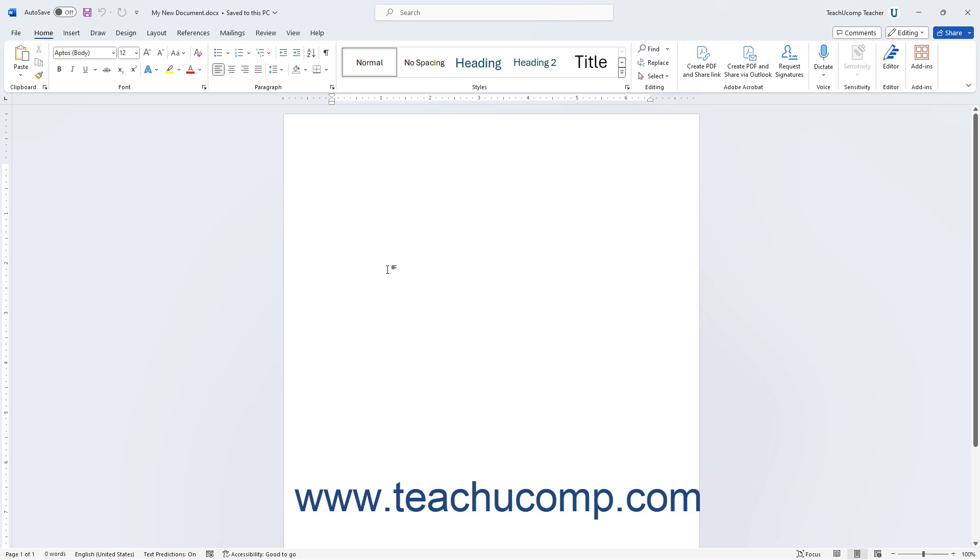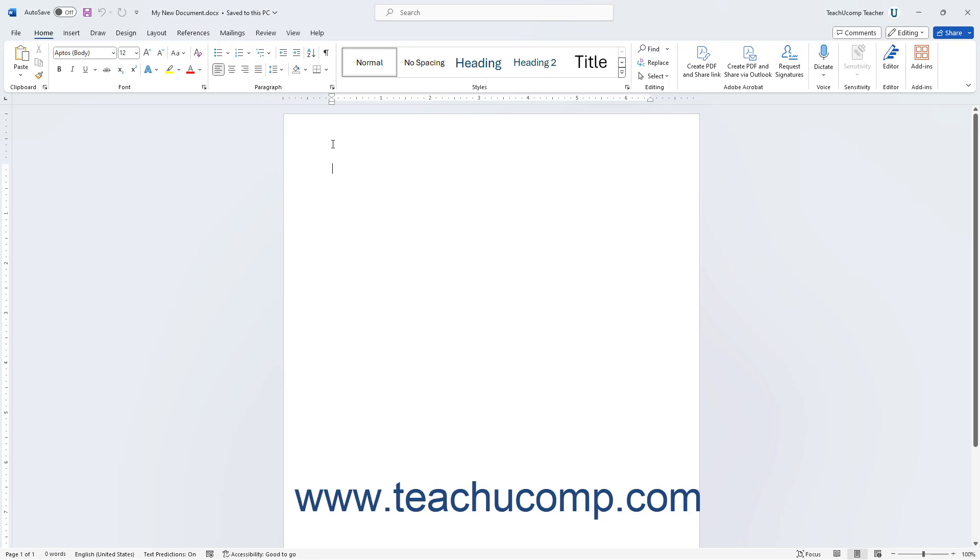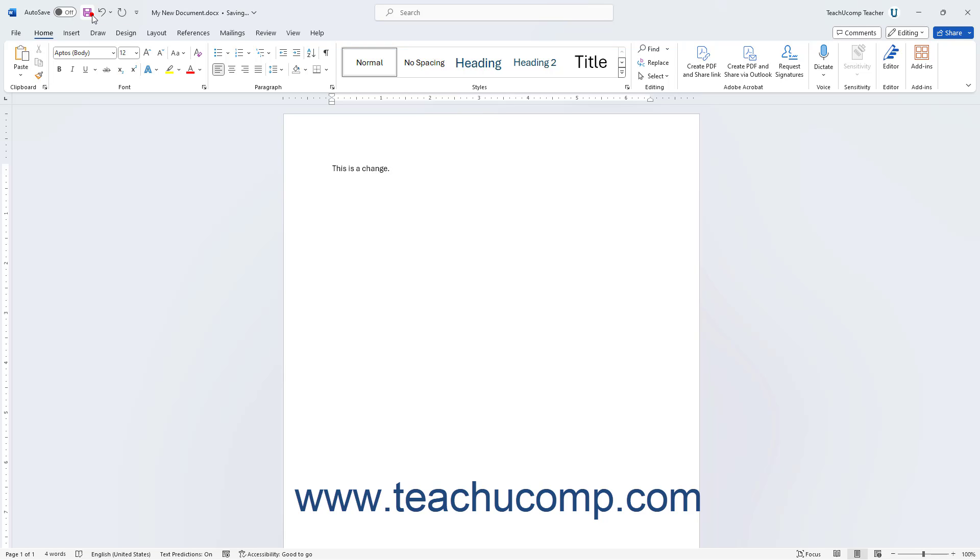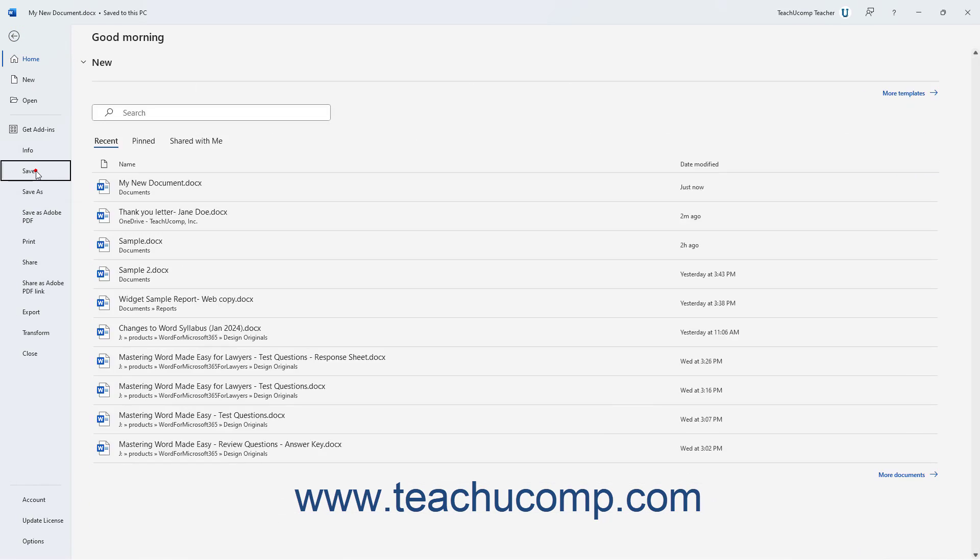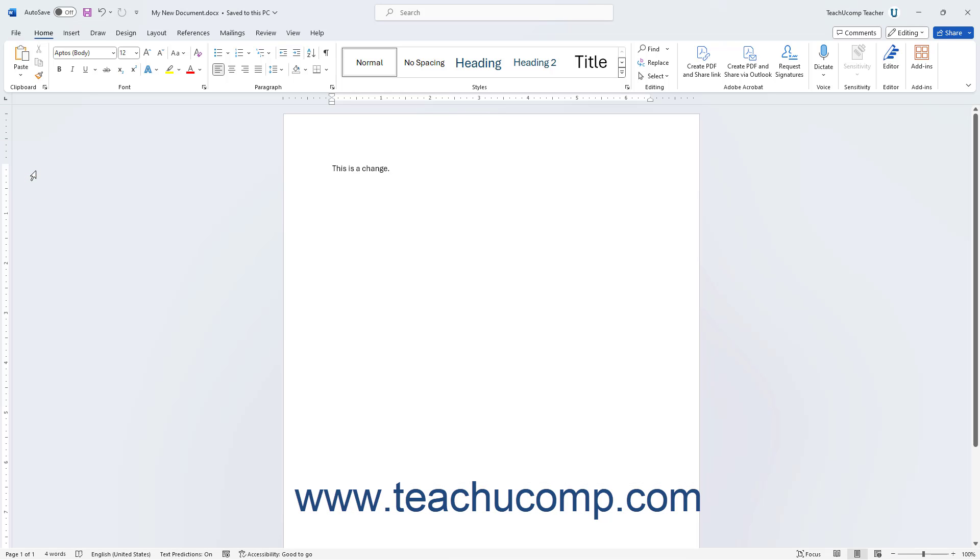After initially saving a file, its name then appears in the title bar. To save changes you make to locally saved files after that, simply click the Save button in the Quick Access toolbar, or click the File tab in the ribbon and then click the Save command. You will not have to re-enter the file name or select a saved location. Word automatically saves the changes to the existing file.